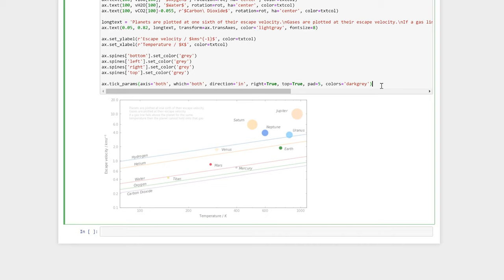To change their color, we'll use ax.tick_params. Passing 'both' to the axis keyword argument tells Matplotlib we want these changes to occur to both the x and the y axis. Passing 'both' to the which keyword argument tells Matplotlib we want these changes to apply to both the minor and the major ticks. The direction='in' specifies that our ticks should be inside the axis. right=True and top=True make Matplotlib also draw tick marks on the top and the right-hand side of our figure. The pad command specifies a padding between the ticks and the tick labels, and we've specified a color, which is dark gray.